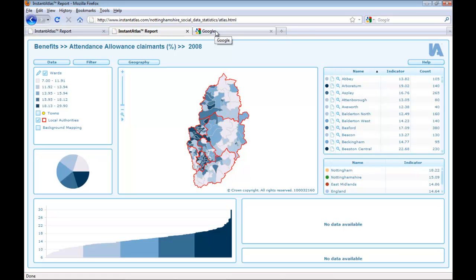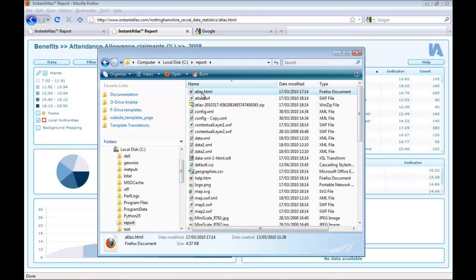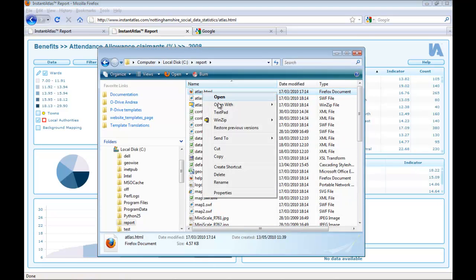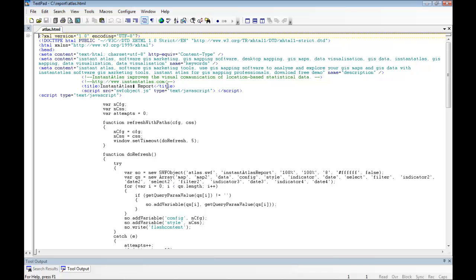The second way to optimize Instant Atlas reports for search engines is, as already mentioned, by using the meta tags inside the HTML code of the atlas.html file. To see this code, I will open the atlas.html file of my report in a text editor. There are three particular types of meta tags that I want to have a closer look at. These are the title, the description, and the keywords.